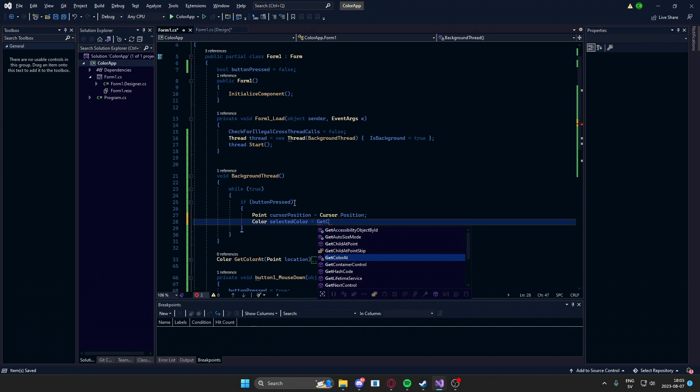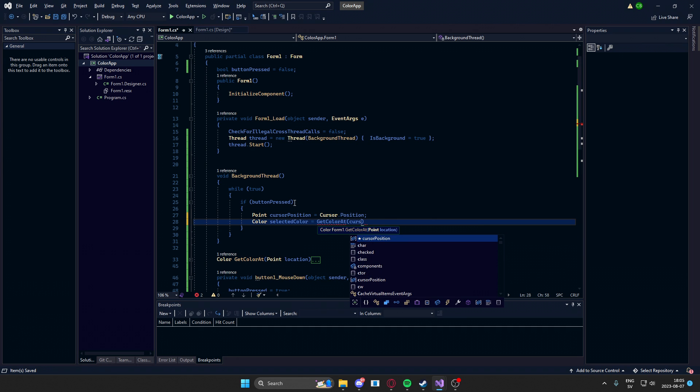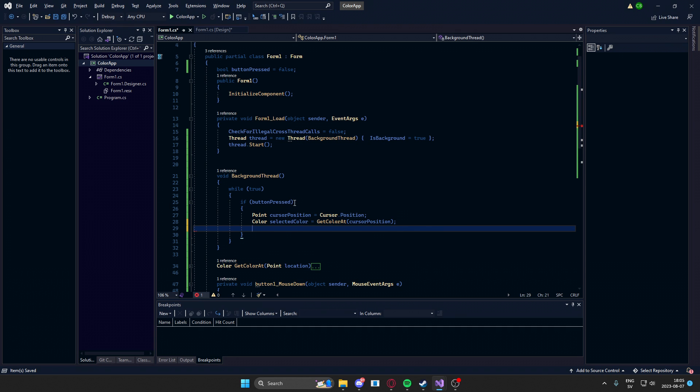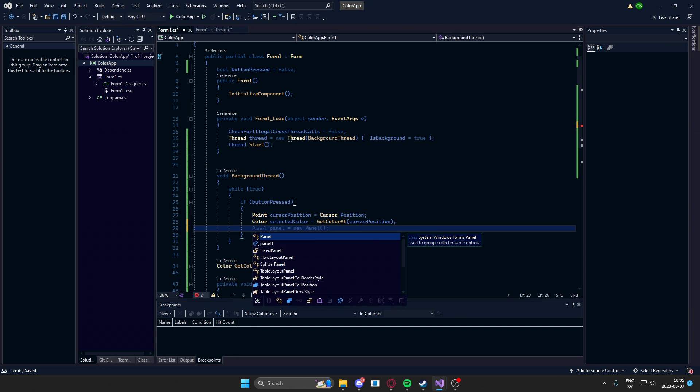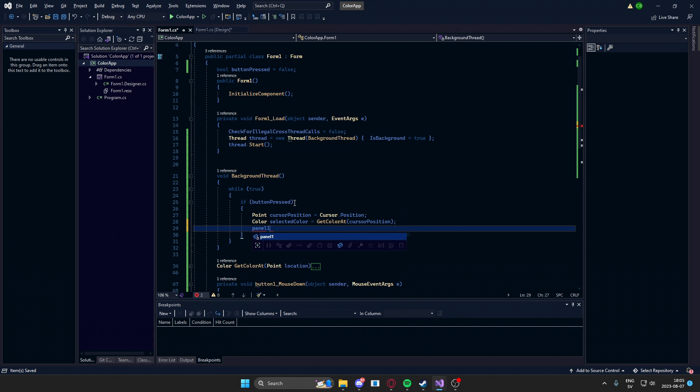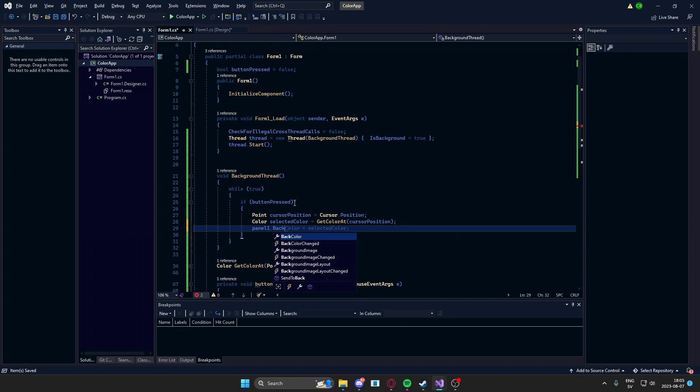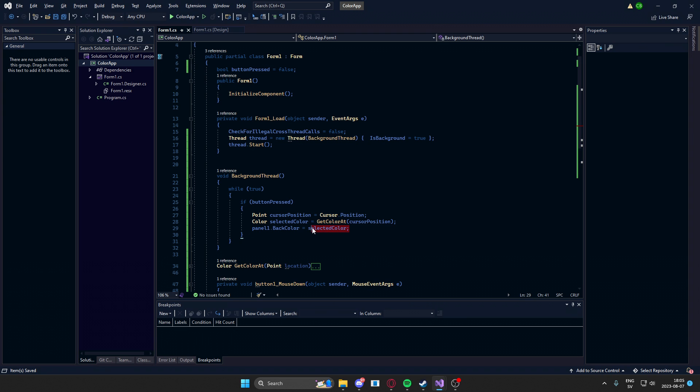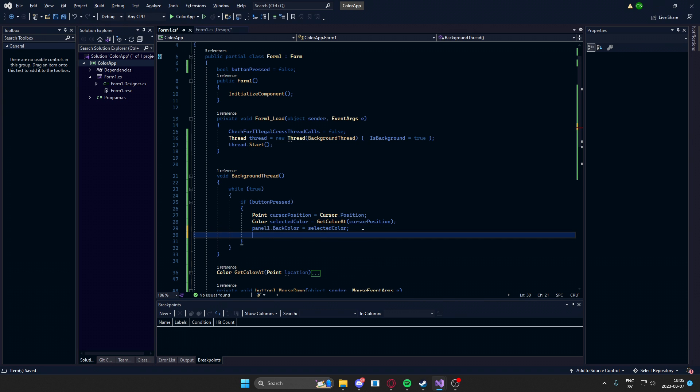So getColorAt and then the cursor position. We change the panel's color, panel1.backColor. And now we have the selected color. So we can just set it to the selected color. We finally have the text box, but we need to convert our color to a string value. So we can write,